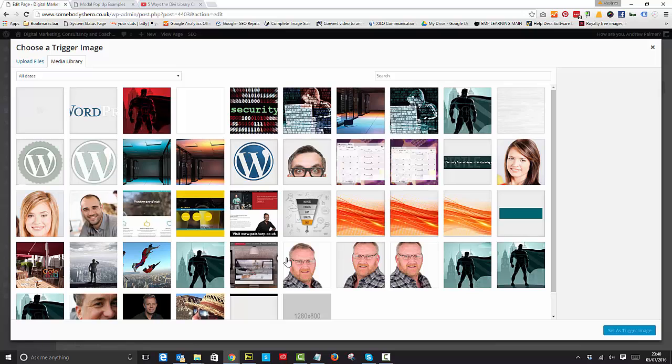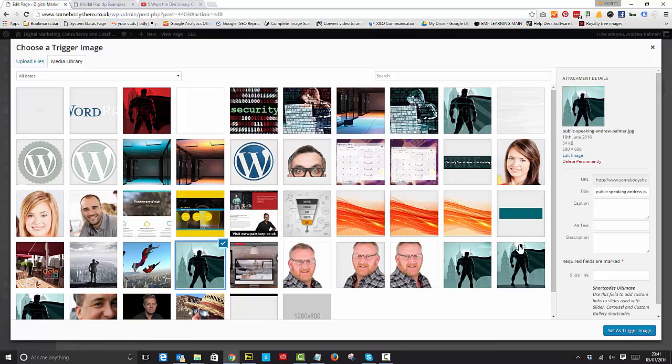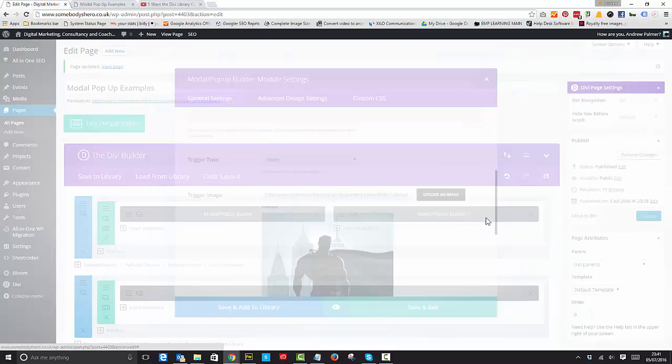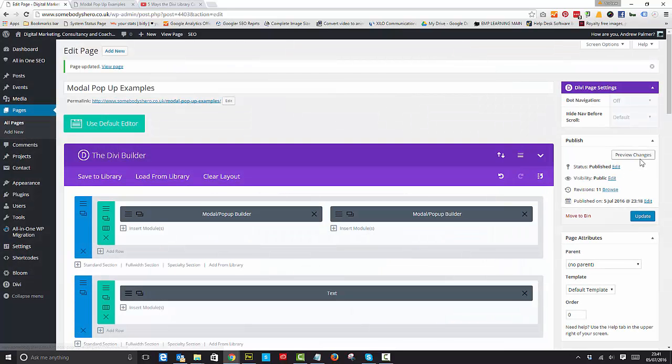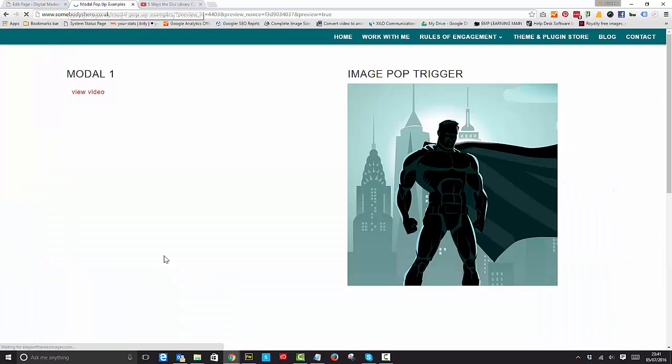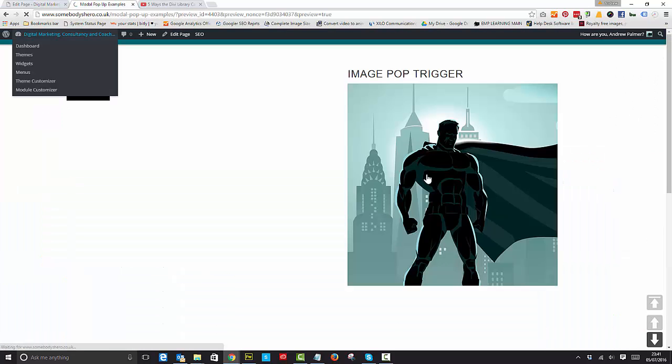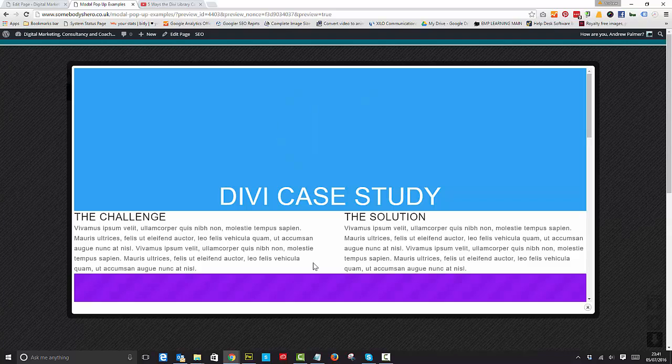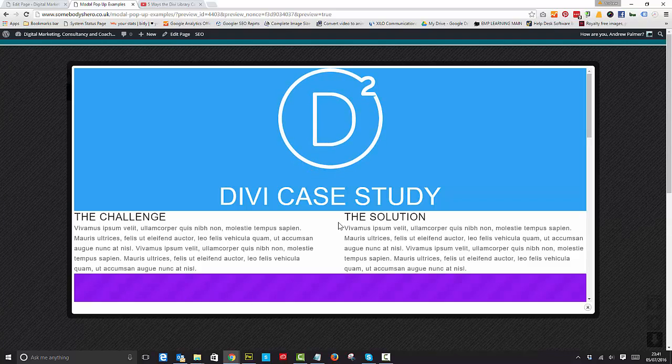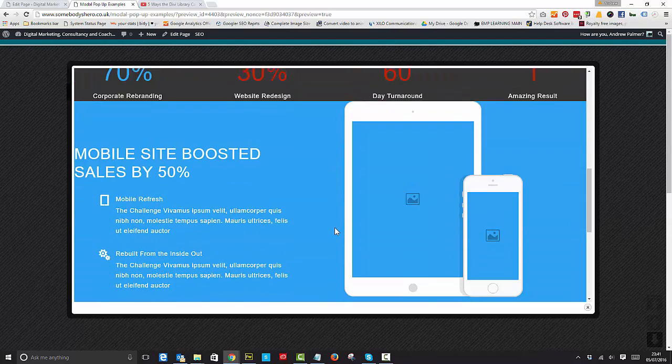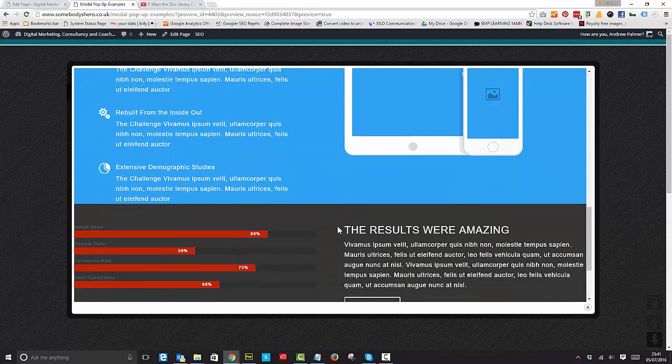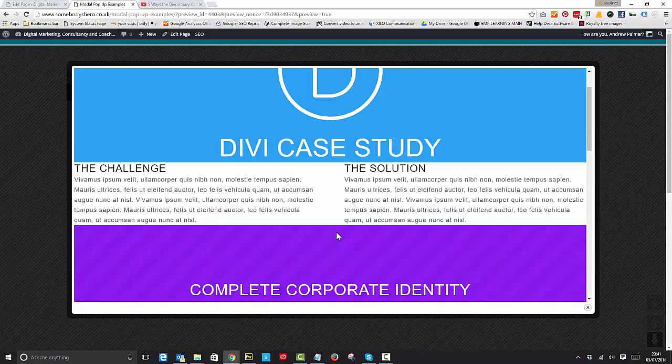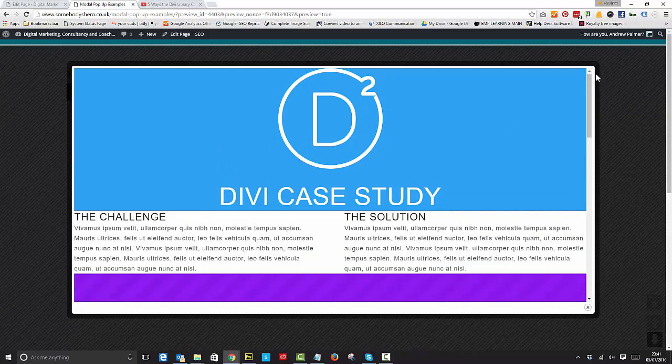We've got the image pop-up trigger there. There it is, we've got a divi case study. Any kind of layout that you create, you've got some options to size the modules as well. Let's go in there and test that for you.